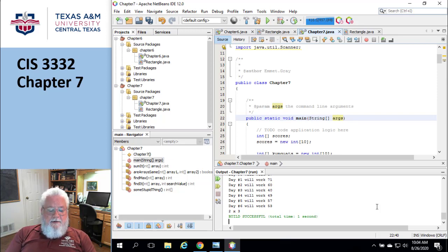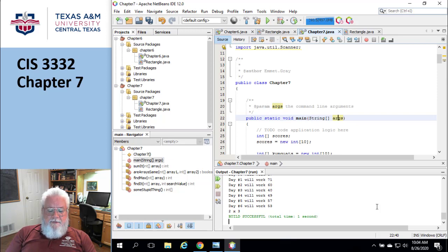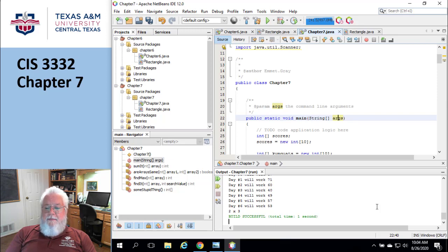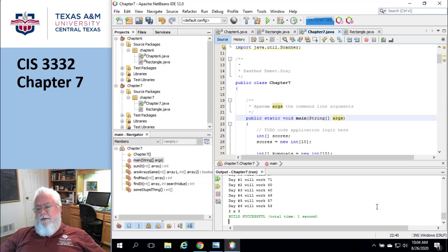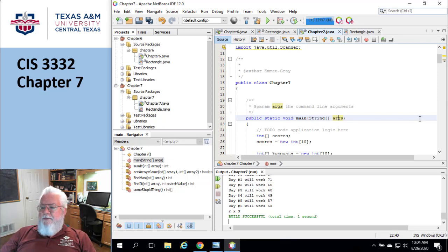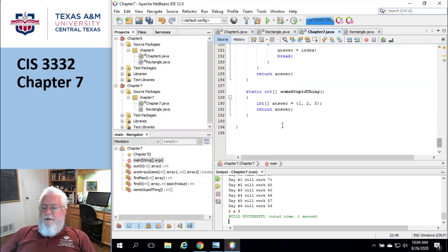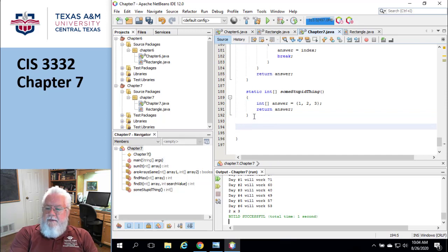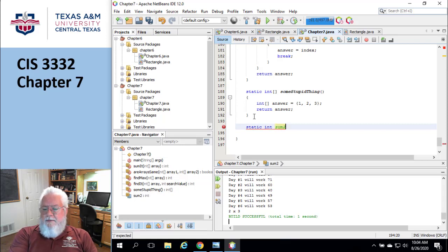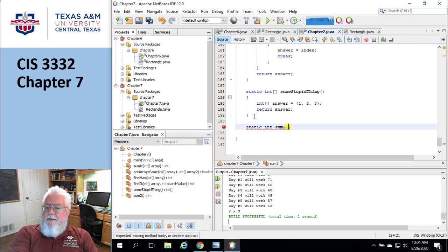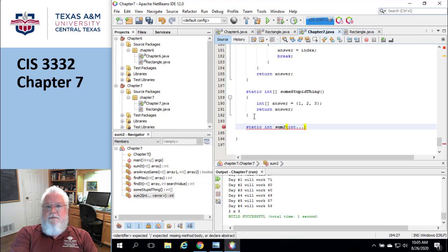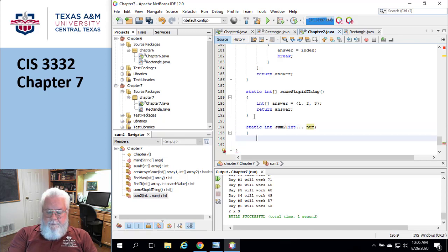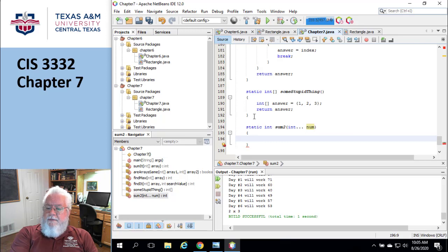All right. The next thing we're going to talk about, page 468, I believe is this thing called a var arg. I know that's a horrible, horrible name, variable argument, var arg, a var arg parameter. So I'm going to do one first and then I'll explain how to make it work. So I'm going to go down here someplace and I'm going to create me a thing called static int, call it sum two, because I don't want to call it sum. And I'm going to say int dot dot dot. Ooh. And then like something like num.